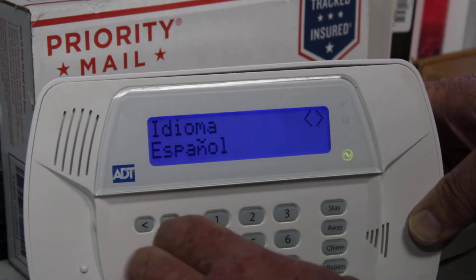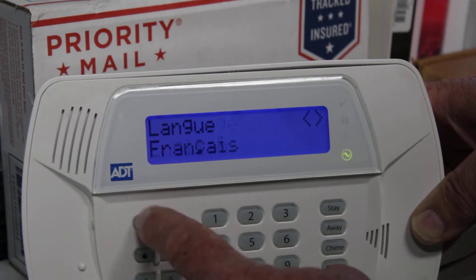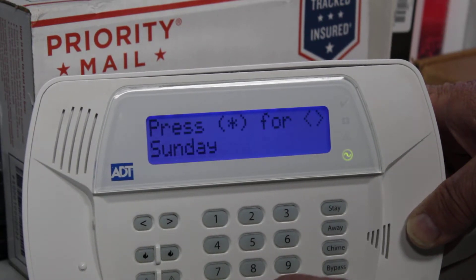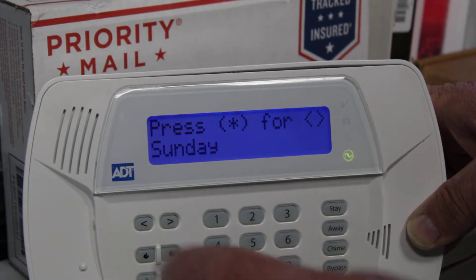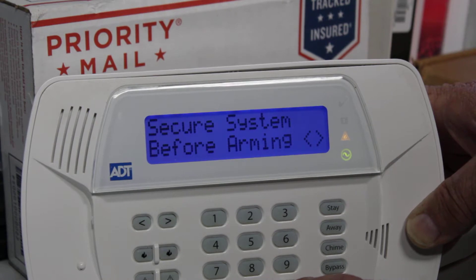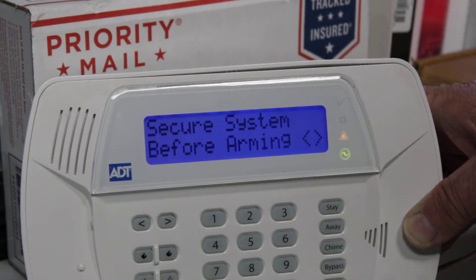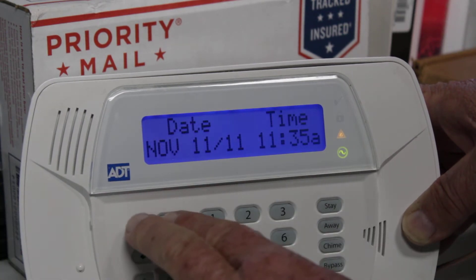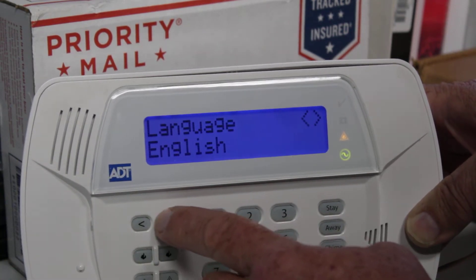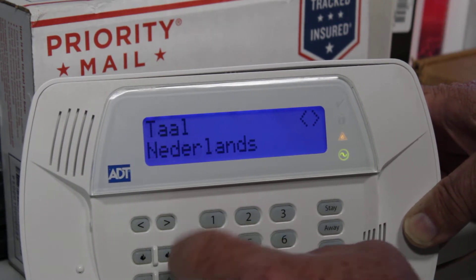If you want to go back to English or change the language, just press and hold, scroll over to your language, and hit the star key. Let me get out of the star-six menu — and there you are, you're back in English. Again, if you want to change it, just press and hold.